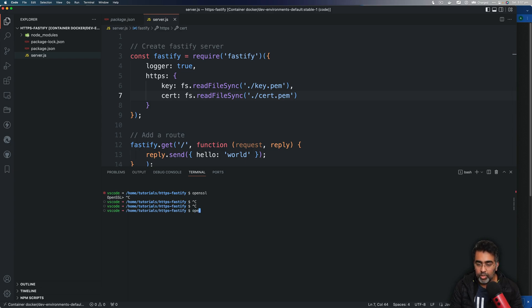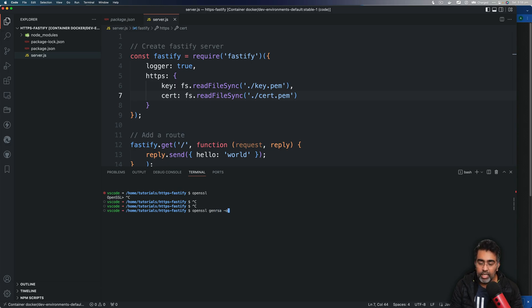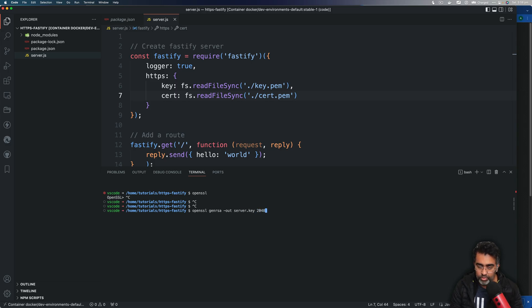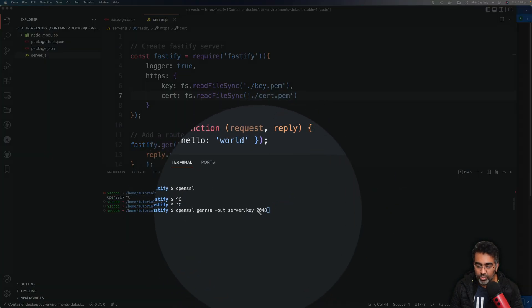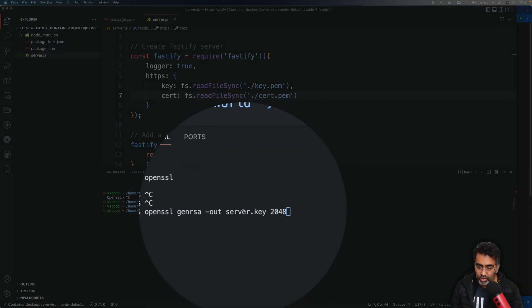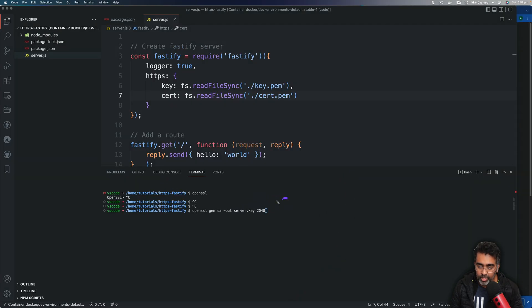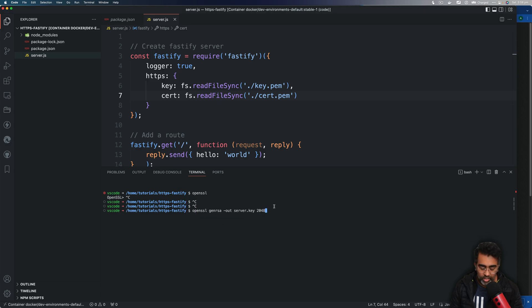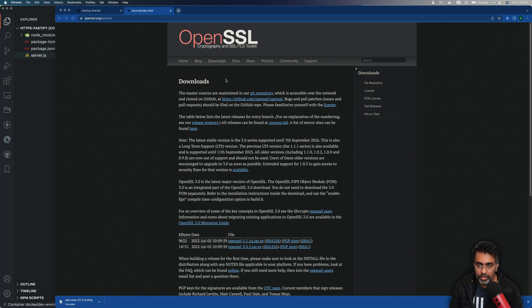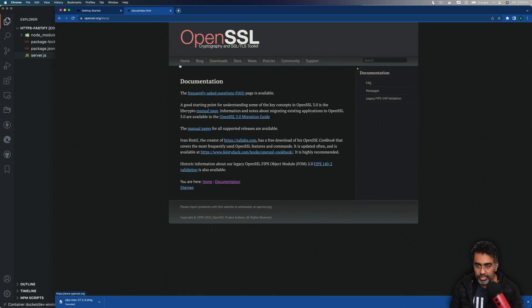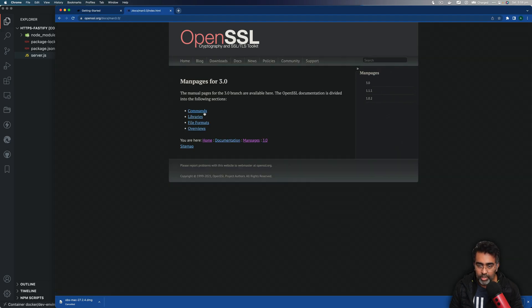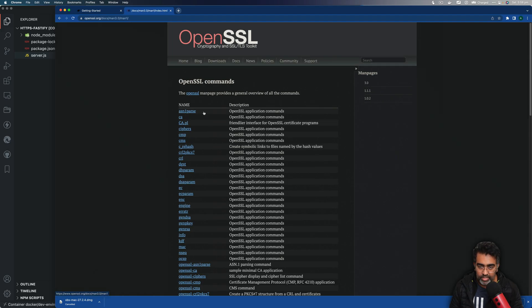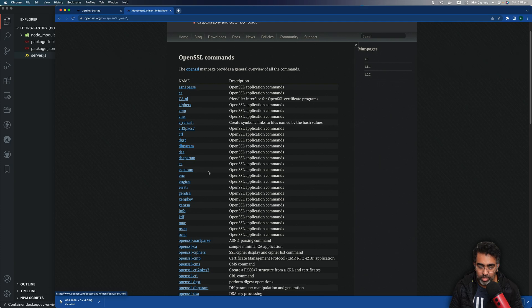Let's go back to VS Code and we are going to be running a command which is going to be: openssl genrsa -out and then we can say server.key and then 2048. This is like the value that you're passing in about the security. I'm not going to be going through this in this video, but if you want to learn more about what exactly these commands are doing, make sure you go and visit the docs on OpenSSL and then click on main page and go to version 3.0.